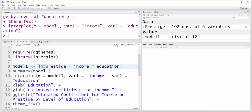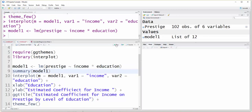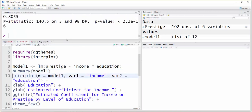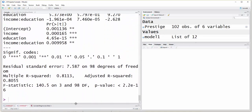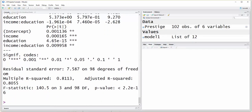If I run that model and then the summary, I get the effect of income, the effect of education, and then the interaction between education and income — all of which are statistically significant. The R-squared is about .81, which is pretty good.